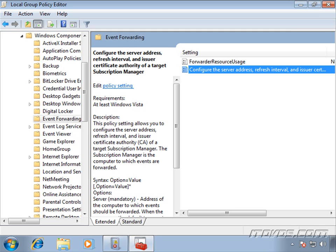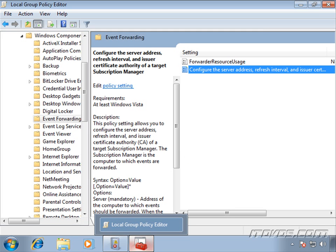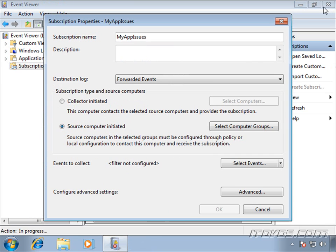Now our source computers are configured. And again, we only need to do this if we're going to be using the source computer initiated. And we would actually have to do that on all of our source computers. So if you've got a lot of them, you can see why you'd probably want to use group policy in Active Directory.